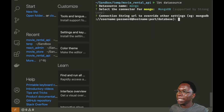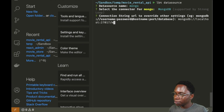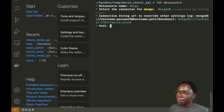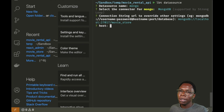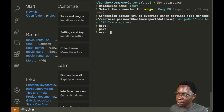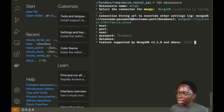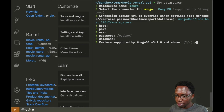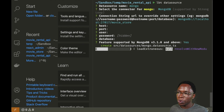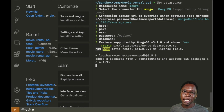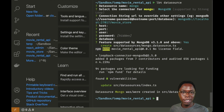We need to provide a connection string for the database. Because we've supplied the connection string, we can skip all the other individual connection properties — host, port, user, password, and database name. We also opt in to use newer features for MongoDB. The CLI then downloads the packages required to connect to the database, and it is done.